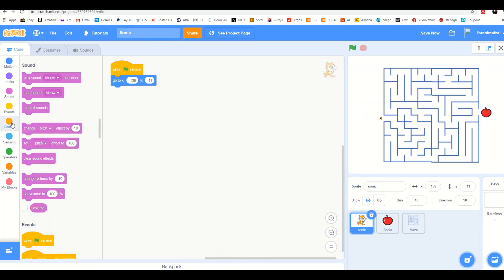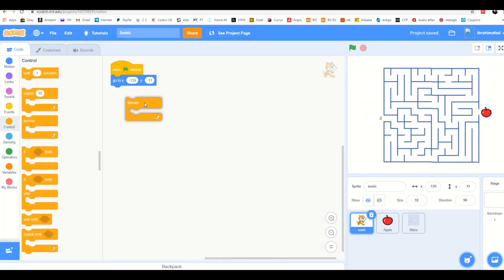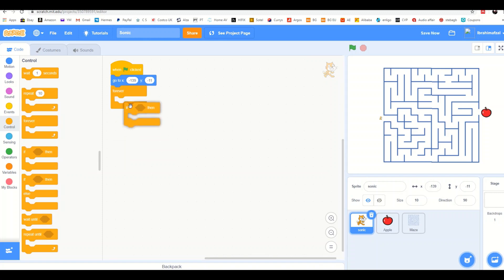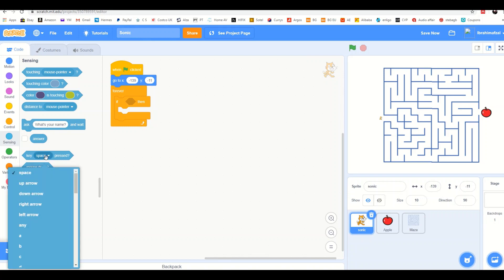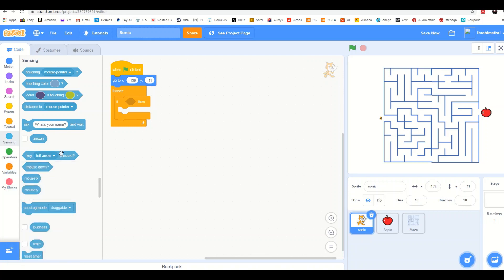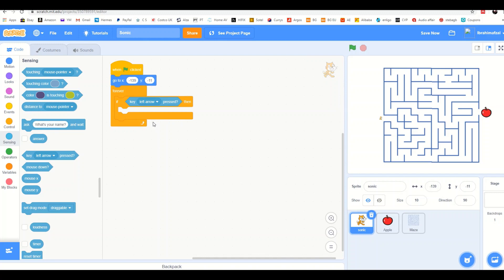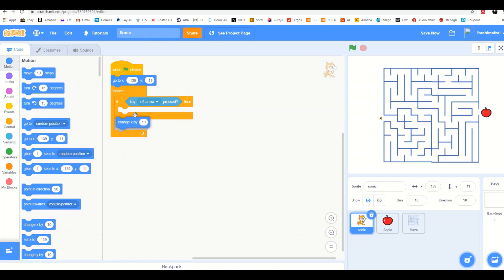Next, add the 'forever' block from Control, then add an 'if-then' block from Control. Inside the if-then, add 'key pressed' and choose the left arrow. Then add 'change X by minus 4'.